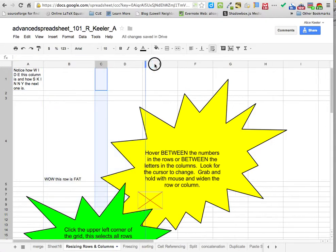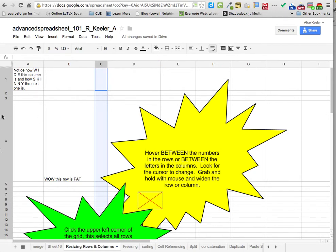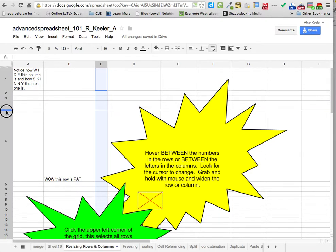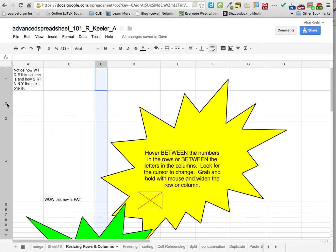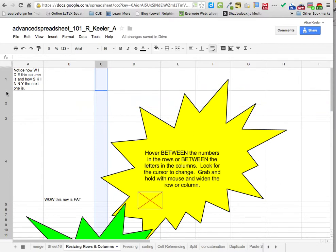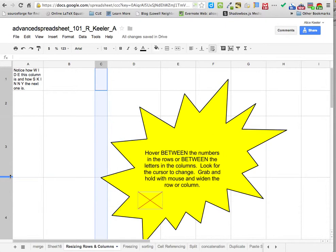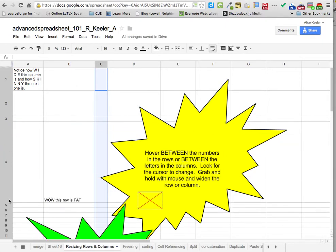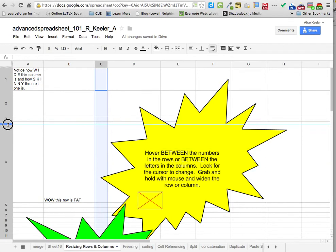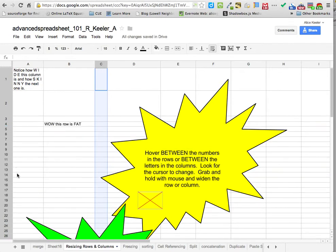So then you can actually do the same thing with the rows, but you have to be all the way over on the edge. As you go in between the rows, you notice that I'm able to then stretch out and make the rows fatter or skinnier. So I take this really fat row and I make it a skinny row.